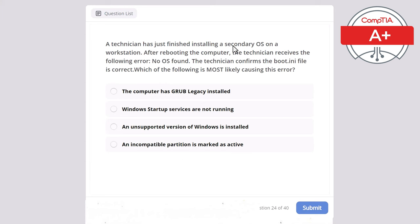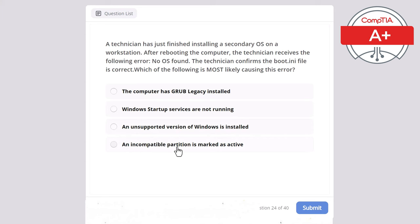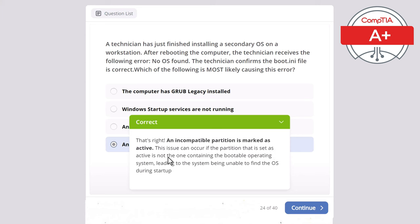Question 24: A technician has just finished installing a secondary operating system on a workstation. After rebooting, the technician receives a 'No OS found' error. The technician confirms the boot.ini file is correct. Which of the following is most likely causing this error? The correct answer is an incompatible partition is marked as active. This can occur when the partition set as active does not contain the bootable operating system, leading to the system being unable to find the OS during startup.